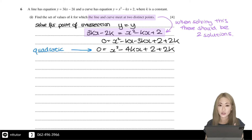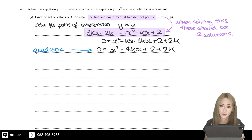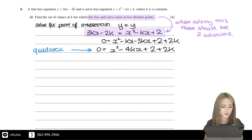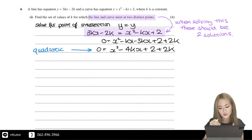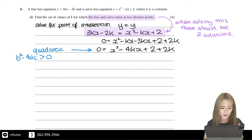We know a lot about quadratics. For a quadratic, if the discriminant is bigger than zero, then there are two solutions or two roots. So the requirement for this quadratic to have two solutions is that b squared minus 4ac must be bigger than zero.